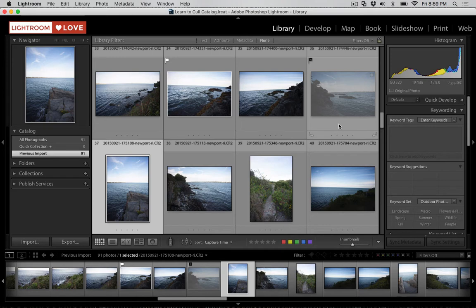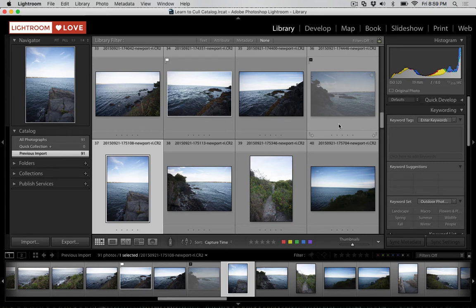To me, it doesn't make a lot of sense to use the reject flags. I either give an image a pick flag or just skip giving it a flag at all. But I want to teach you all about Lightroom and then let you choose the tools that work well for you, so I wanted to go ahead and show this to you.